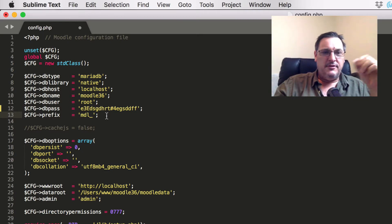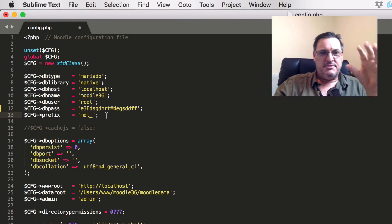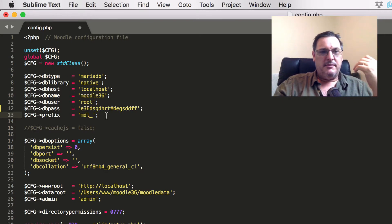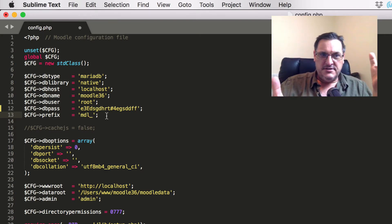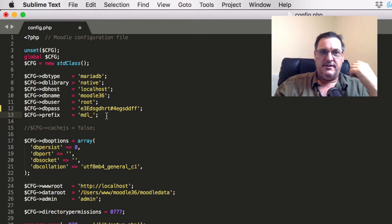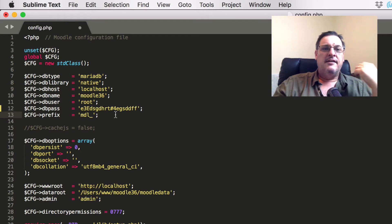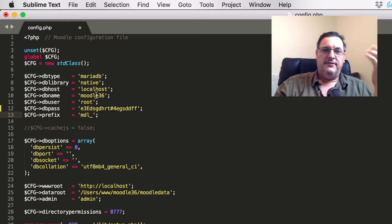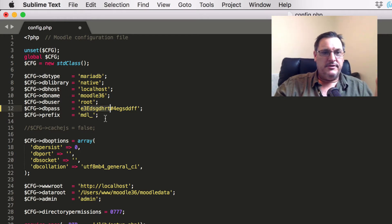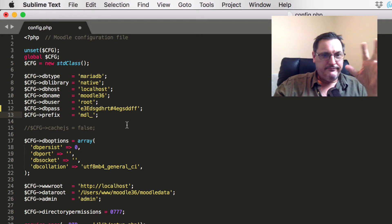So most of this you won't have to worry too much about, but if you do come across an issue where your database changes and you need to go into the config file, this is where you'll go and you may need to set a new user or a new password or anything similar.